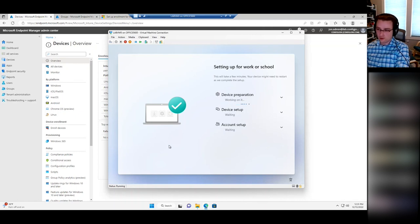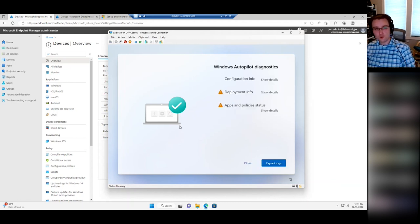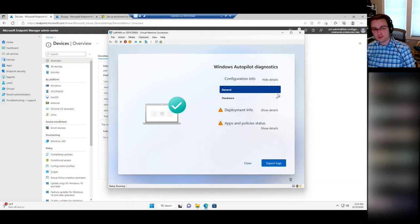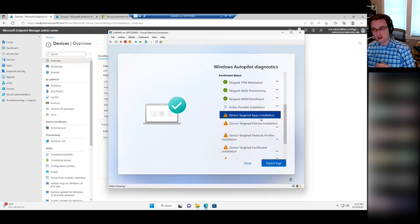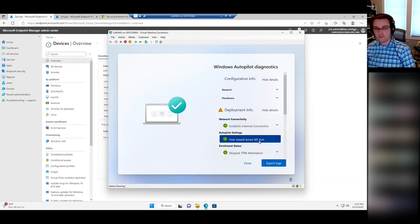If this does run into an error, there is a debug screen you can instruct the user to go into. If you do Ctrl+Shift+D, it opens this Autopilot diagnostics page, which gives you more detailed information about the various steps and what errors might have occurred. This can definitely be useful for figuring out at a detailed level where the process is at. This also gives the user the option to export logs.